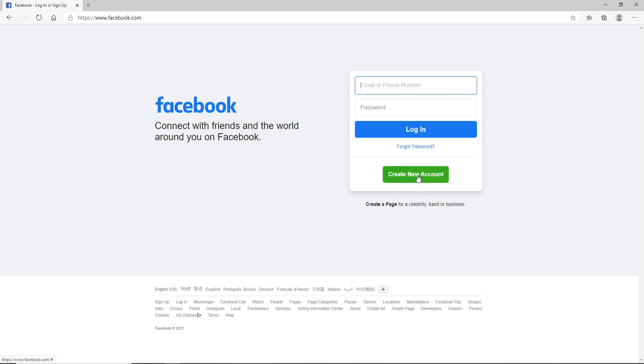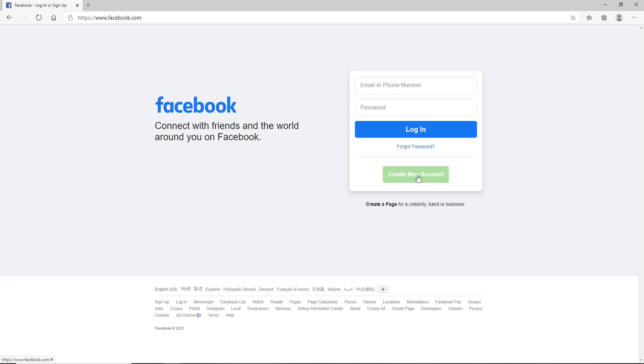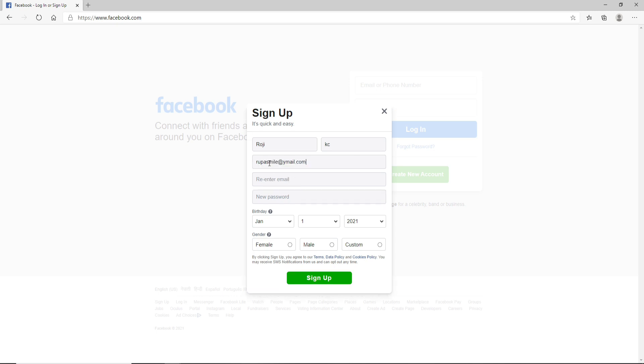Enter your first name and your last name. Next, enter a mobile number or an email address. Re-enter the email address one more time. Next, create a password for your account. Always make sure to create a strong password whenever you are creating a new account.